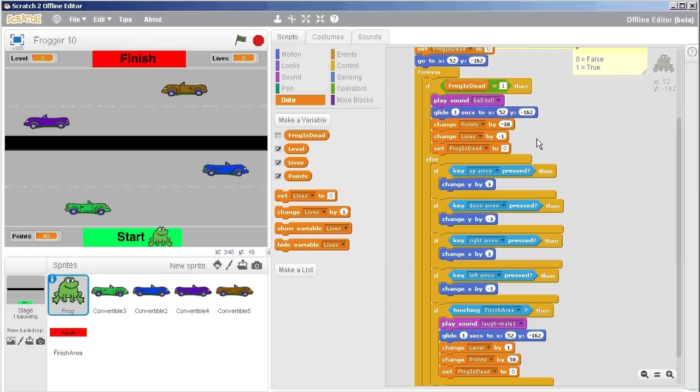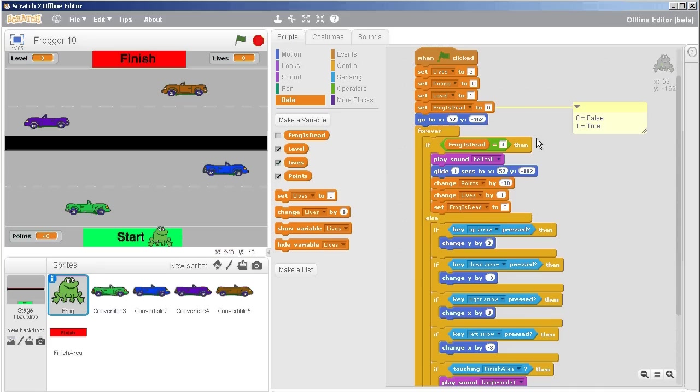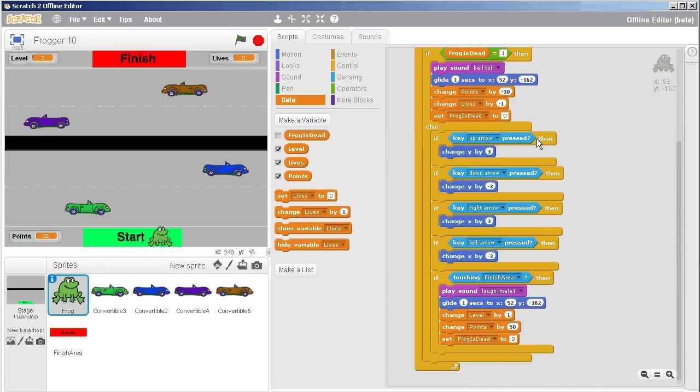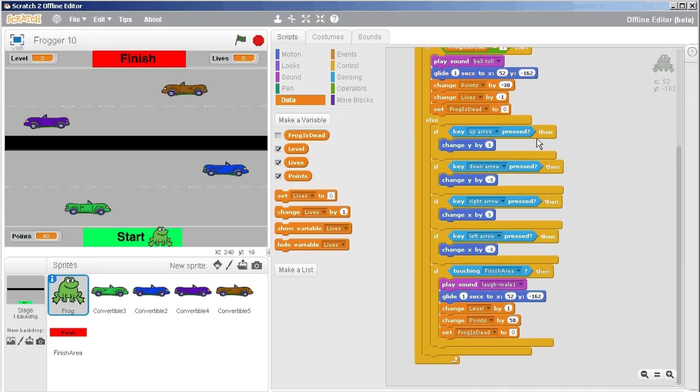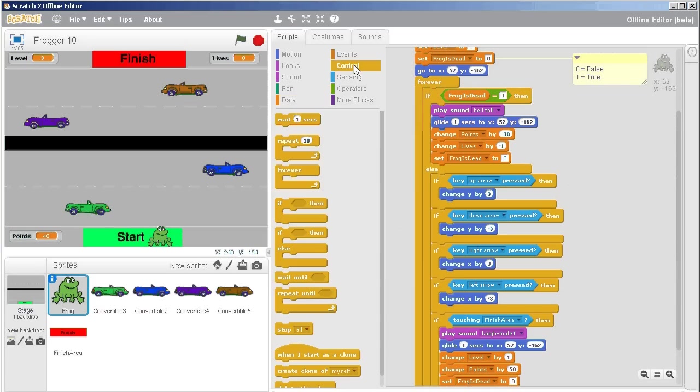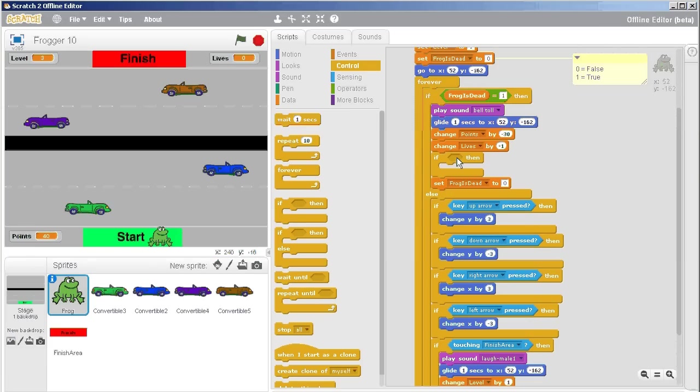And then somewhere I need to check if all my lives are gone. That's a fairly easy thing to do. Right here where I've changed lives by negative one, I can just insert an if, and it'd be a fairly simple if to broadcast. I'll just put it right in there.